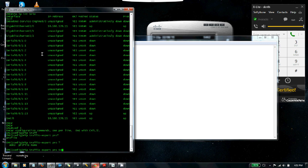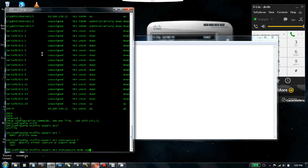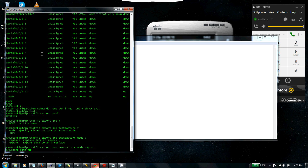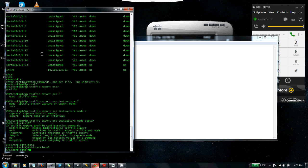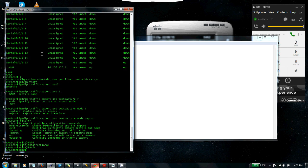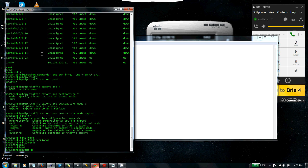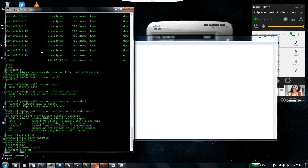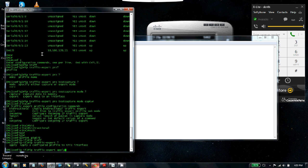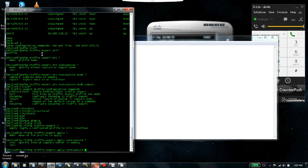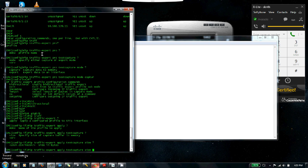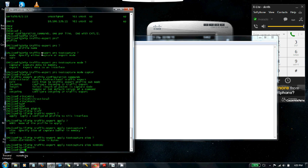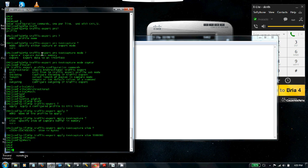IP traffic export profile—let's name it test capture. Mode is going to be capture. Inside, we're going to put bidirectional because we want the capture done in both directions—going out of the router interface as well as coming in. Then navigate to interface gig zero zero and apply the capture: IP traffic export apply, the name of the profile is test capture, and specify the size in bytes. For 5 MB of traffic put 5 million; for 10 MB put 10 million. Let's set it to 5 million and exit.